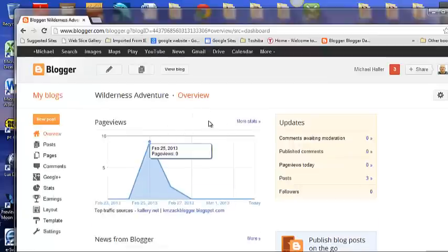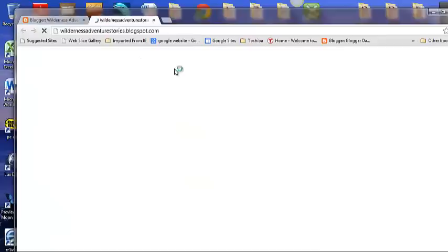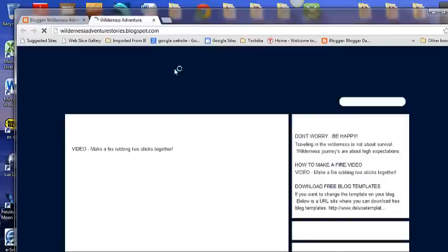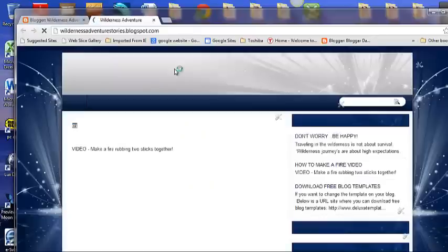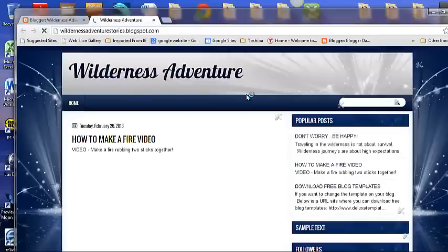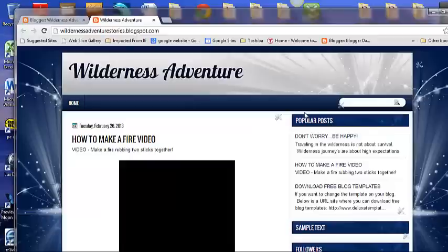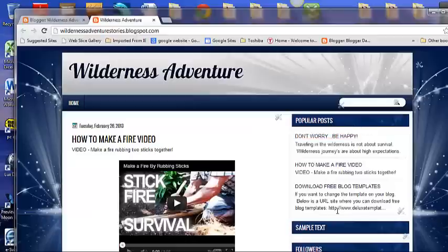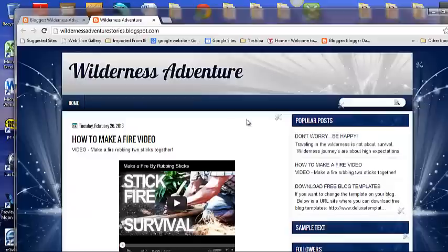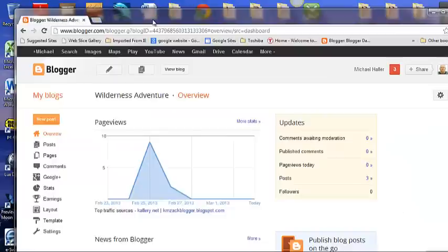This is the overview page of the Wilderness Adventure Blog. This shows the blog and over here are the titles and posts. Let's go back to the overview page.